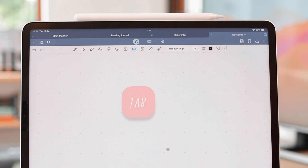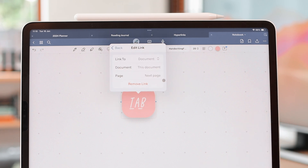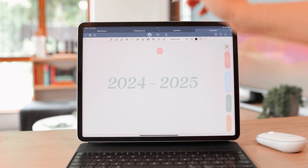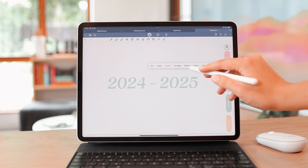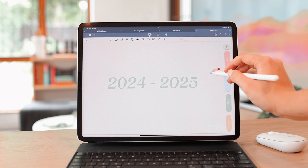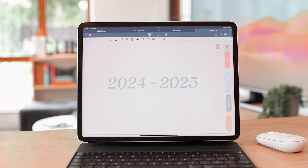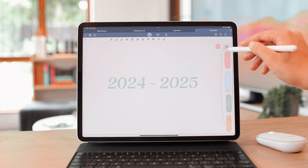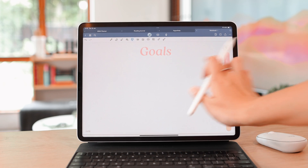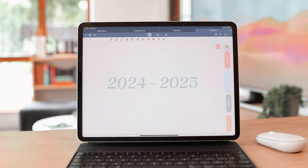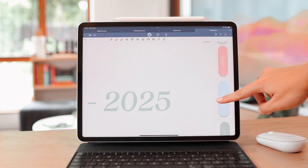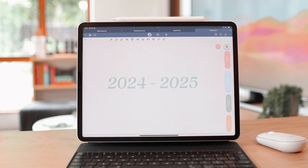Once your tab text box is styled, select it and go to 'Add Link' to link it to any page in your document or any website. Then use the lasso tool to select it, move it to the side, and rotate it if you like. To apply it across all pages, select all the tabs, copy them, and paste them onto each page — the links copy over too, so you don't have to set up the links on every single page.